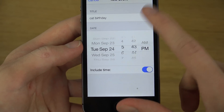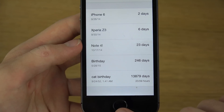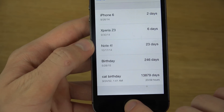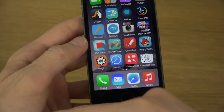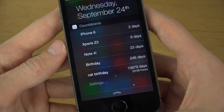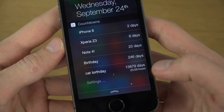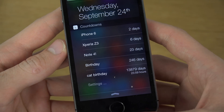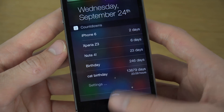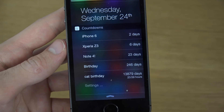You can set the date and there's also an option to include time, so if you want a specific time you can definitely add that. You can see how many days are shown, and it also displays minutes and hours — no seconds, but pretty awesome overall.